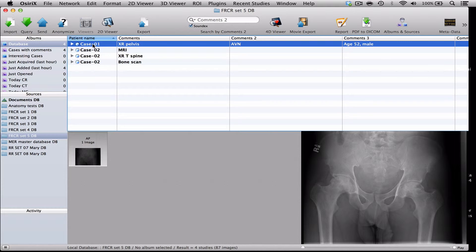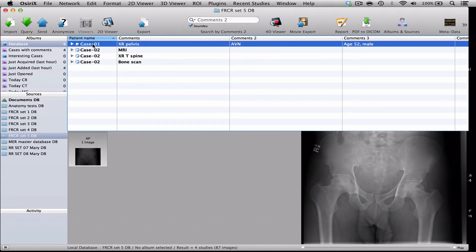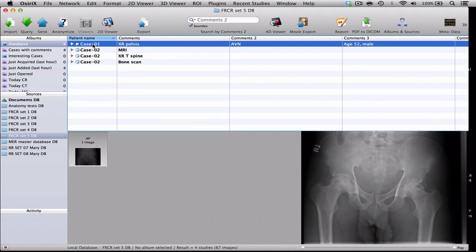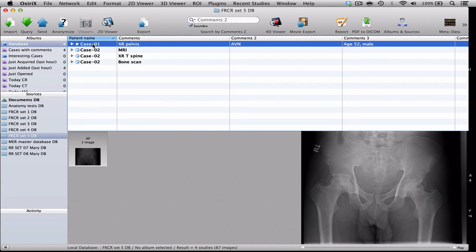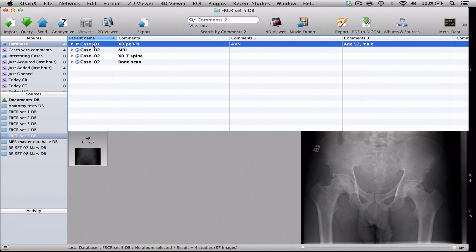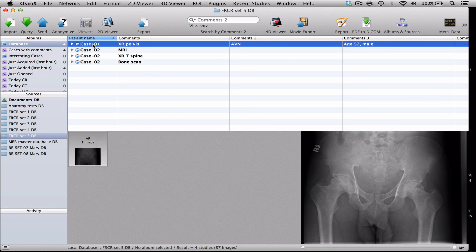So to summarise I have shown you here how to create a new folder or database to put in a set of FRCR cases in the order that you would like to see them and also how to separate cases into different modalities so that the candidate doesn't accidentally see an image before you're ready for them to see the case. I hope you found that helpful. Thank you very much.